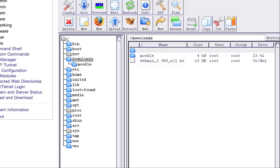At this point now we have Moodle downloaded, or uploaded, to the server into the downloads directory and unzipped, and the zip file has been deleted.